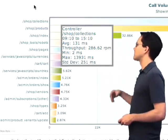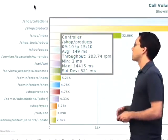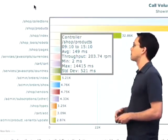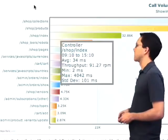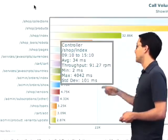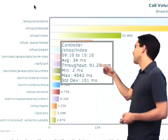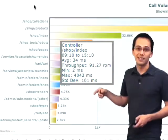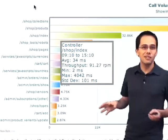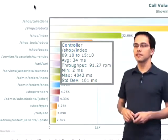I can hover over the rest of them. This is the products action in the shop controller, and then the index action. And it looks like the index action already has a response time of 34 milliseconds, so probably don't need to fix that — that's probably pretty fast.